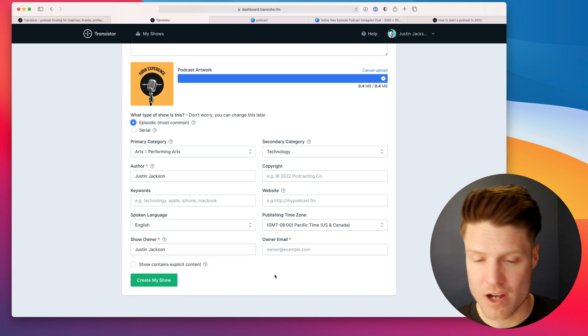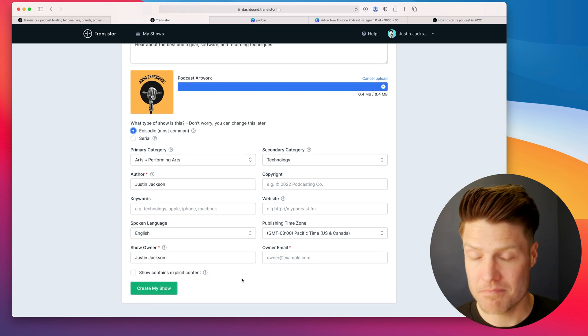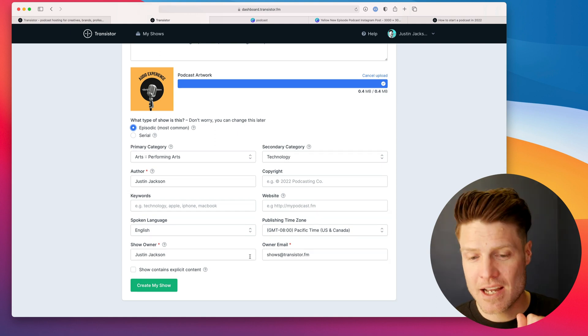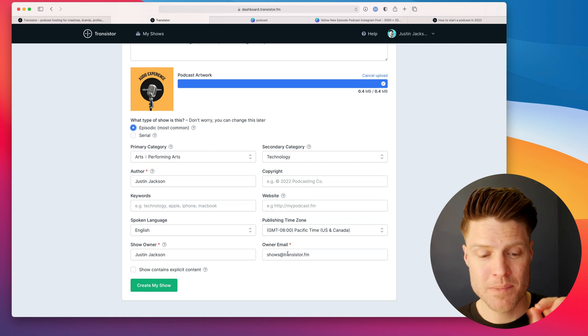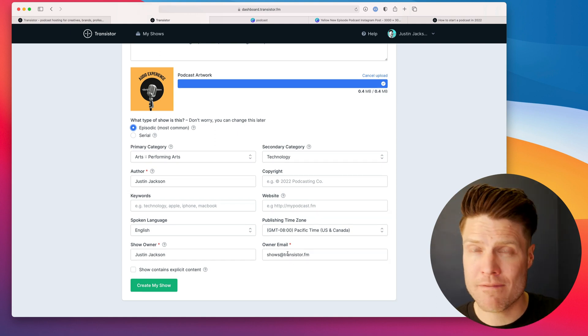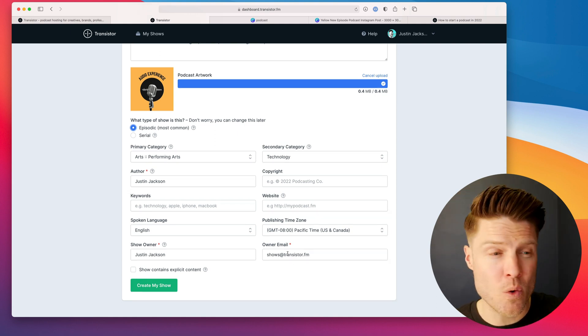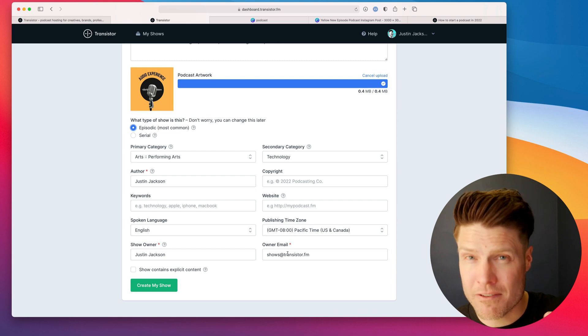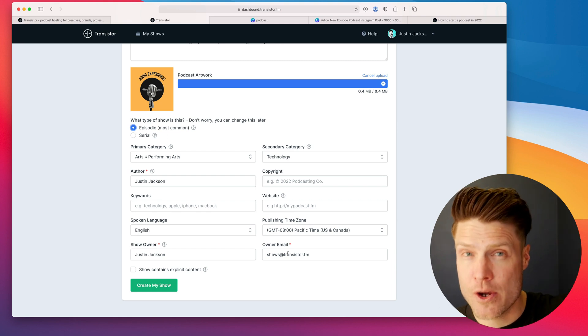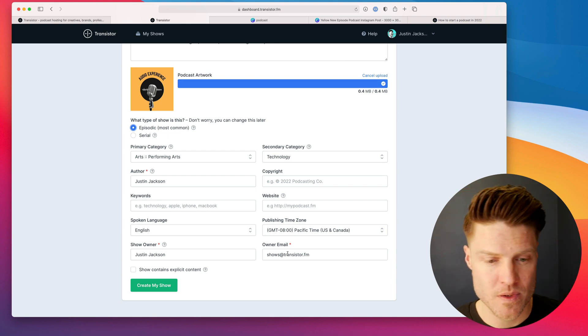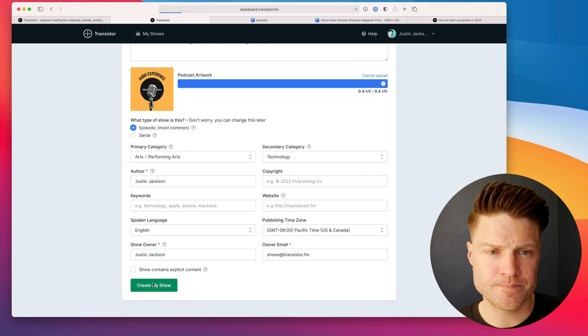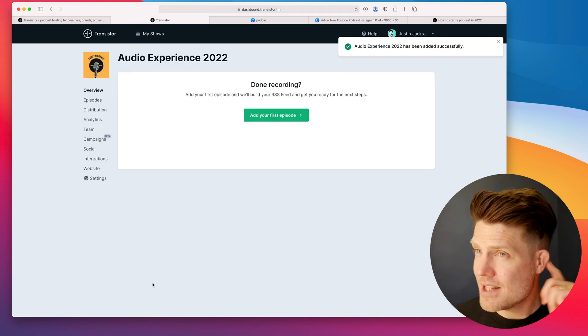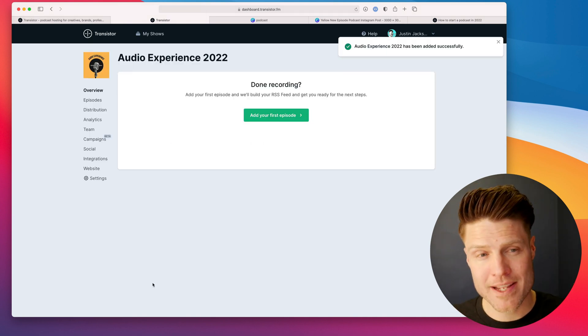Again, put the show owner. This is going to be like the administrative contact for the podcast. And then the owner email is important because that's how the platforms like Spotify and Apple are going to verify that you are indeed the owner of the show. So I'm going to click create show. There we go. Now we have the baseline structure for the podcast.